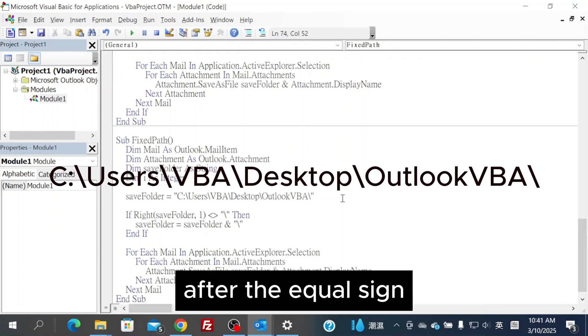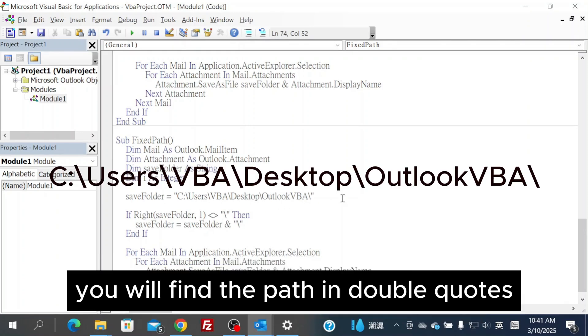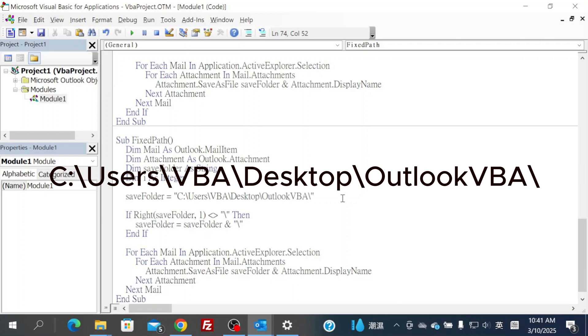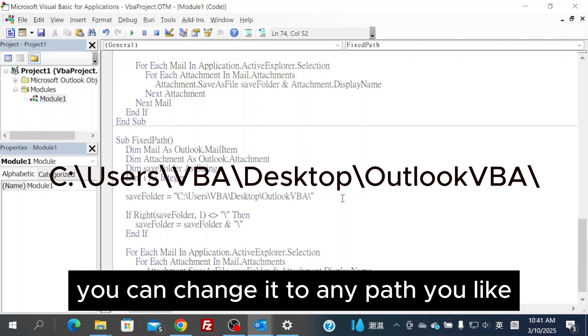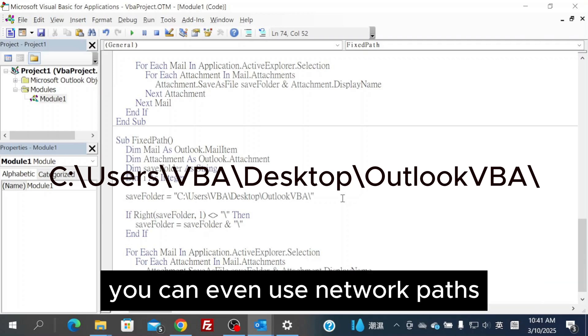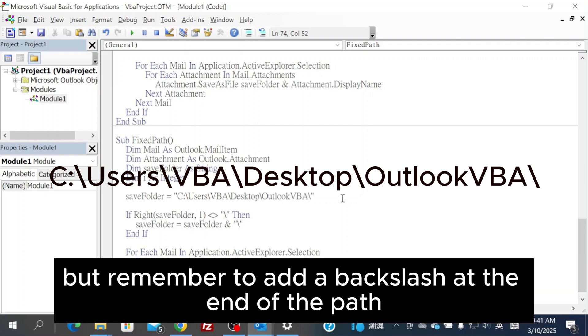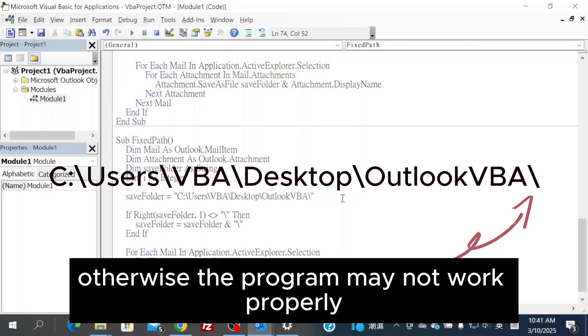After the equal sign, you'll find the path in double quotes. You can change it to any path you like. You can even use network paths, but remember to add a backslash at the end of the path. Otherwise, the program may not work properly.